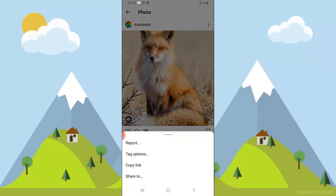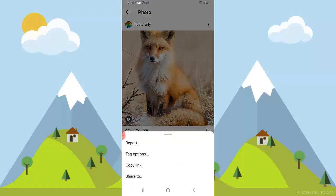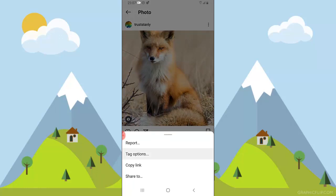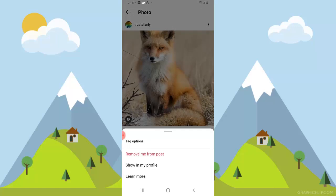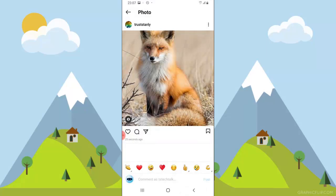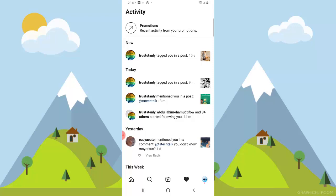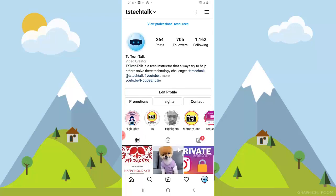Once you click on that particular post, you'll be able to see it. Click on this area and you'll see the tag option — you can see it right here where it says 'tag option.' If you click on it, you can either remove yourself from the tag or show it on your profile. That's how to either remove it or display it on your profile.